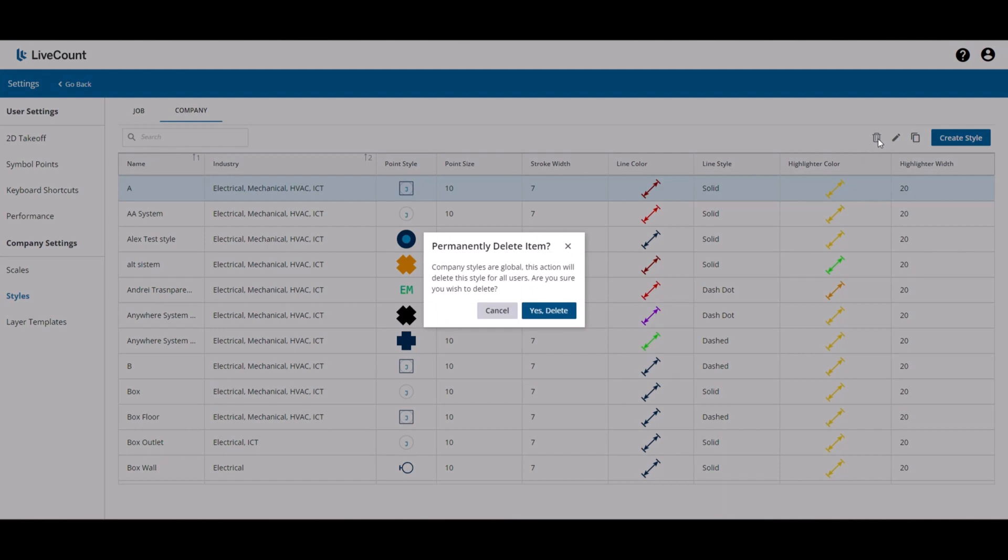When deleting a company style, you'll be notified that the company styles are global and will affect all users within your company. Click Cancel to abandon the delete or click yes to confirm the delete.